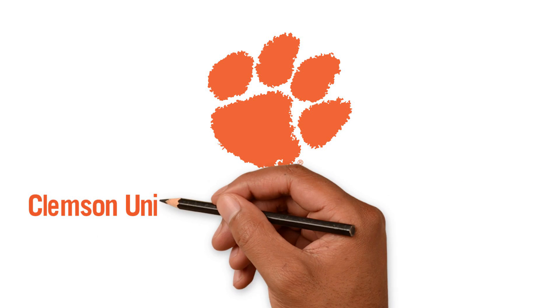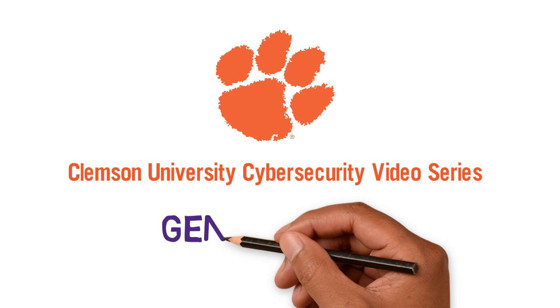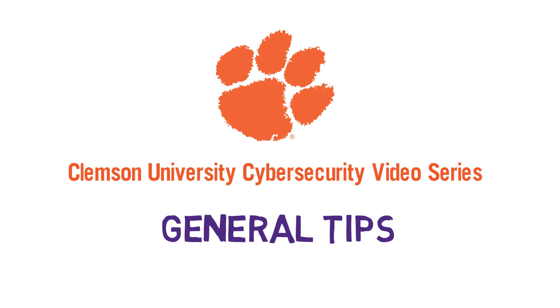Welcome to our Clemson University Cybersecurity video series where we'll show you some basic things you can do to stay safe online. Let's talk about general tips for online security.